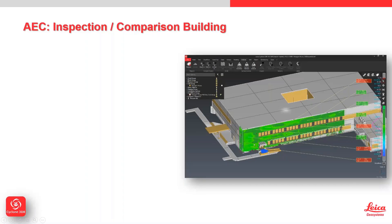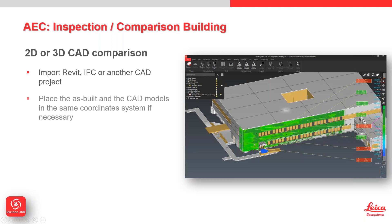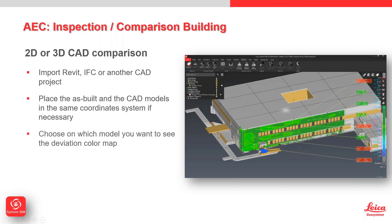We can do 2D or 3D AEC inspection and building comparisons by importing a range of different external CAD solutions. We can place the model directly alongside the CAD. If it's in the same coordinate system, that's fine. If it needs to be adjusted, there's a whole raft of tools built directly into Cyclone 3DR to move that data into the right location so you can start doing the analysis.